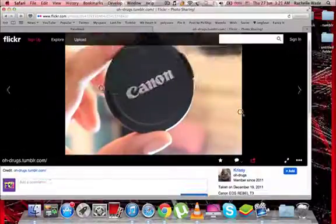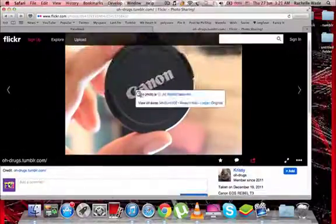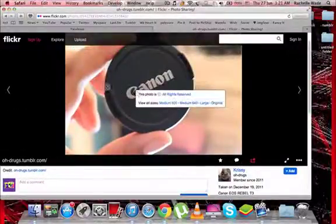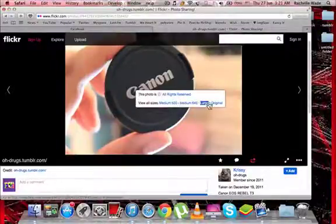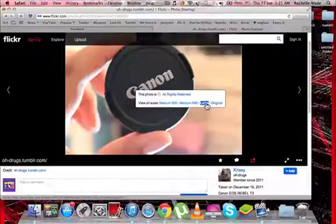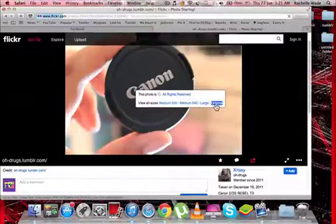So if you notice you can't really right-click and save it, but one thing I was just playing around one day and noticed if you just click on like one of these sizes...